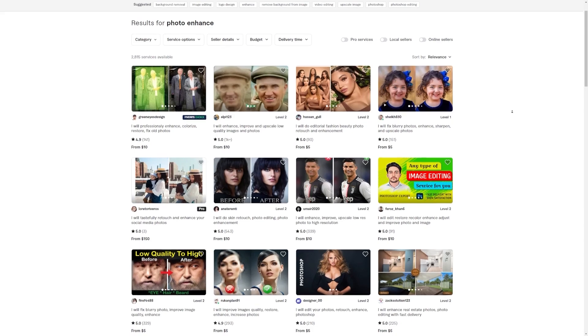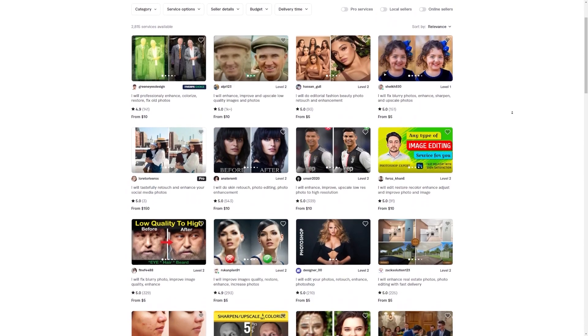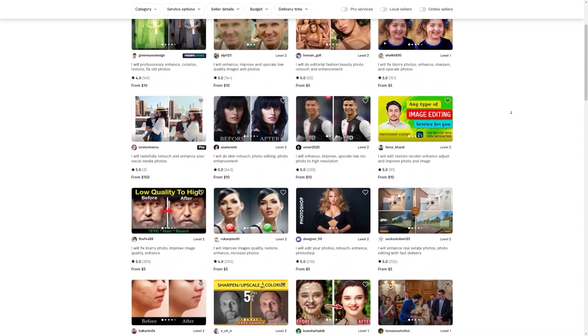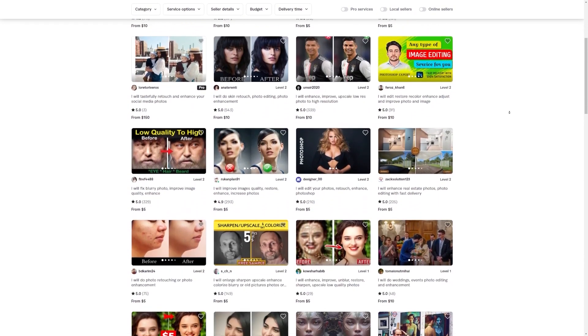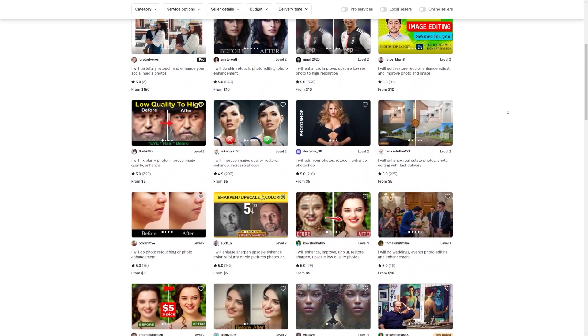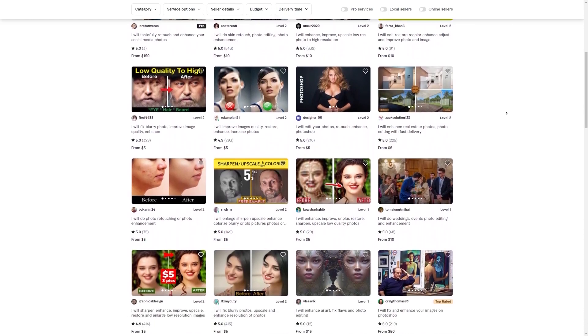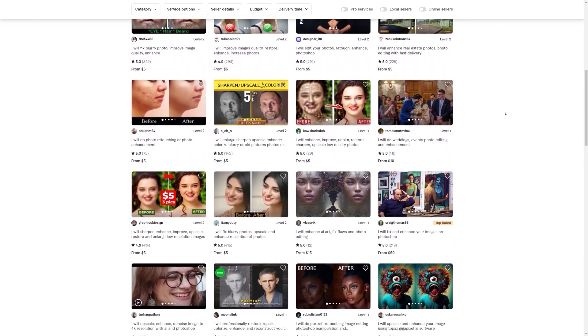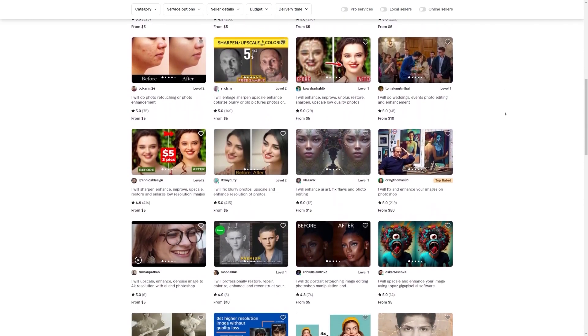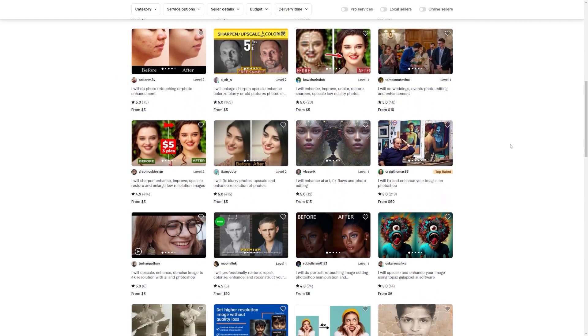And hey, this is just one seller that I happen to find. Imagine the possibilities when you put your unique spin on photo enhancements and start offering your own services on Fiverr. Trust me when I say that the sky's the limit here. Step 4.